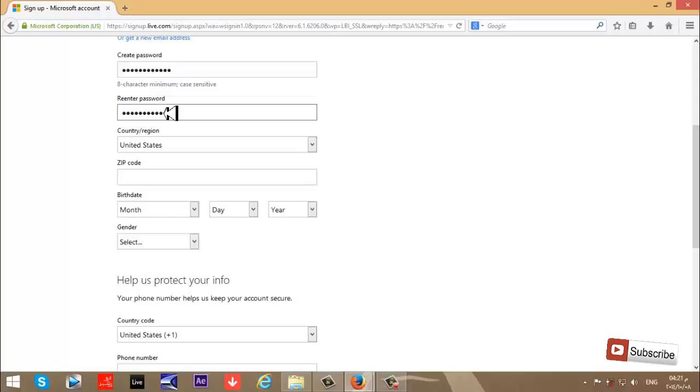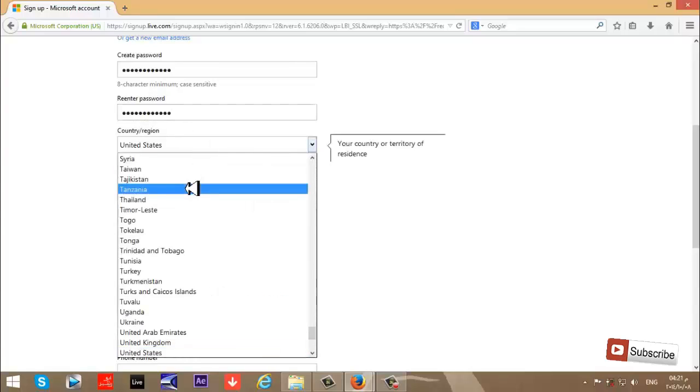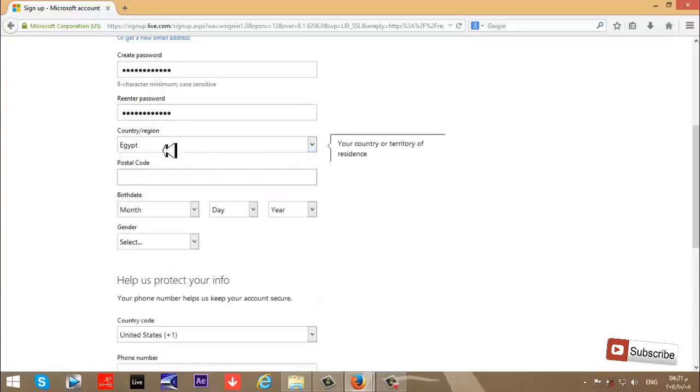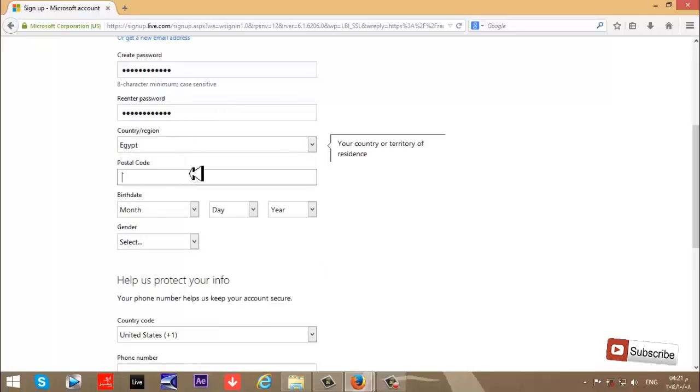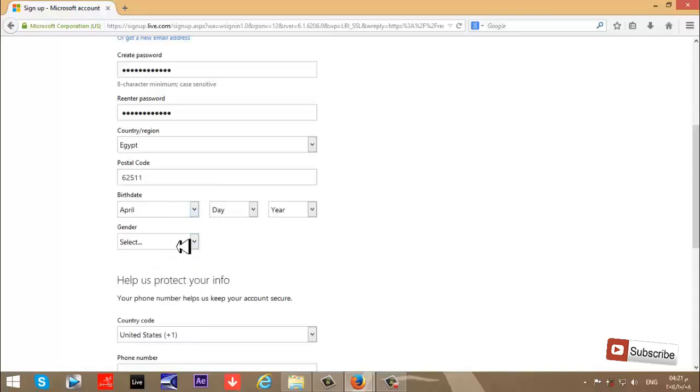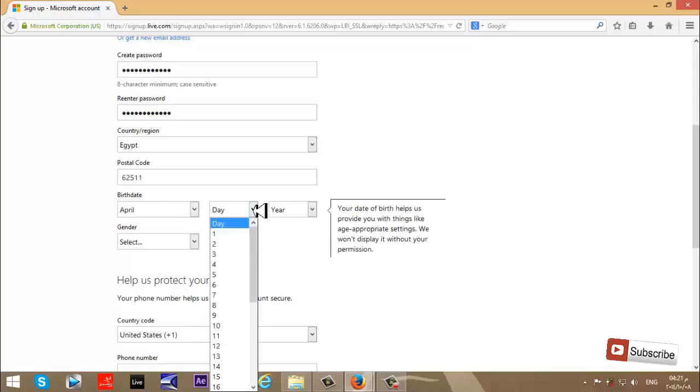Next step is country. My country is Egypt, so I'm choosing that. Then postal code, and next step birth date: April 22nd, 1986.